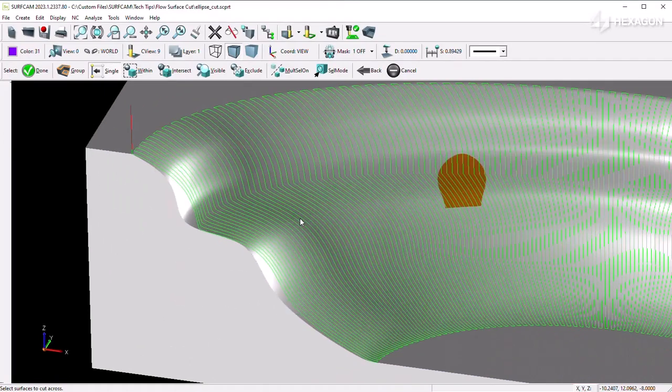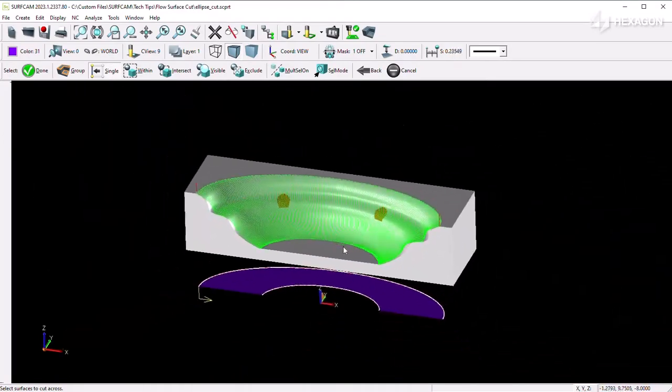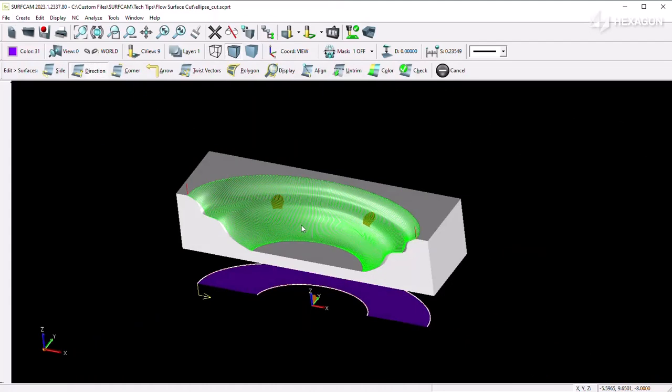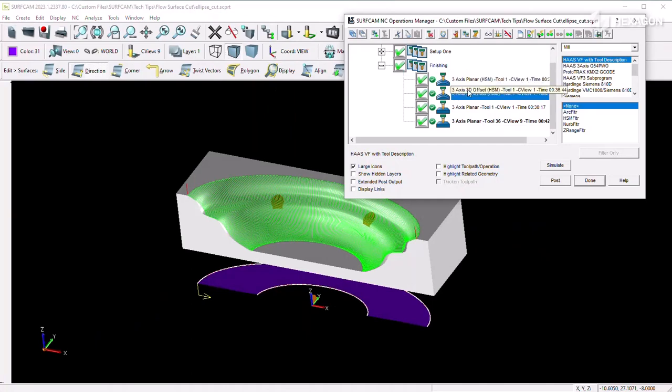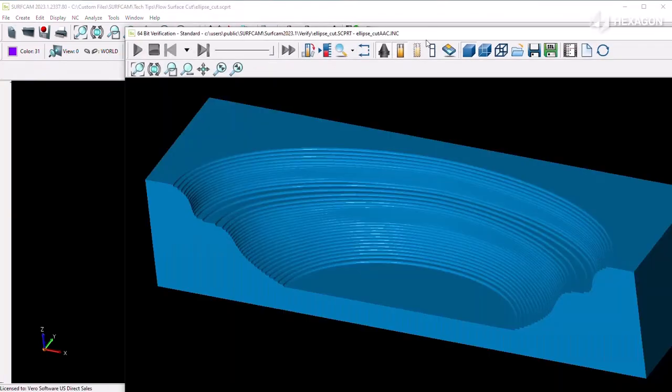This planar toolpath will then generate parallel to the major curves of that selected flow surface. Then that motion will be projected up to your cut surfaces along the z-axis.